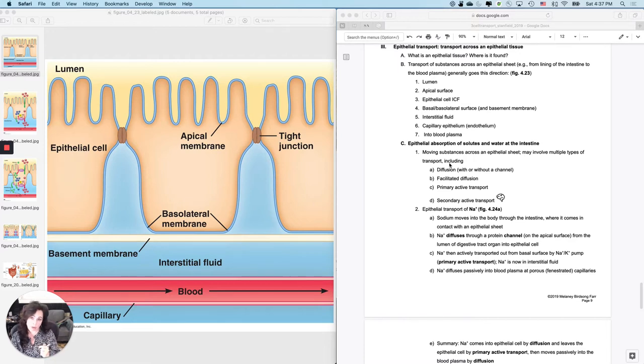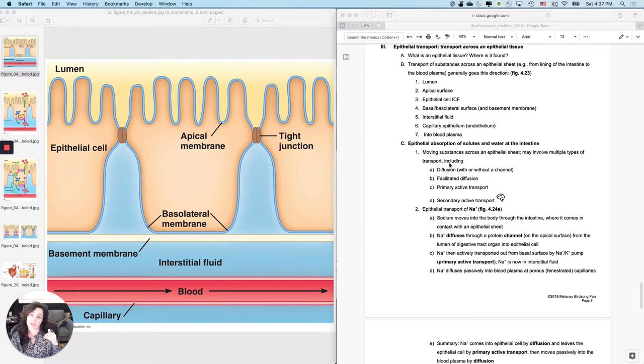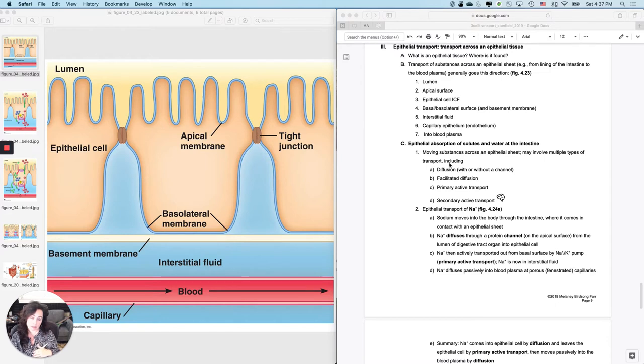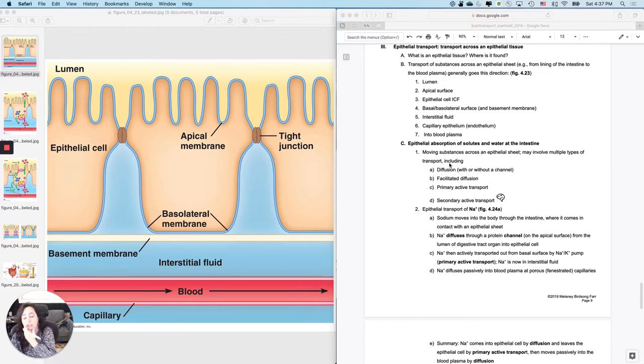student would know how I absorb several different types of solutes at the intestine into the bloodstream. It's a big picture understanding and we're going to go through it together. First off, most of you guys have had